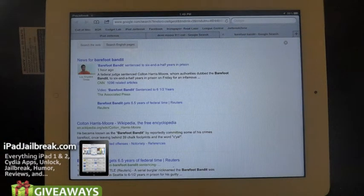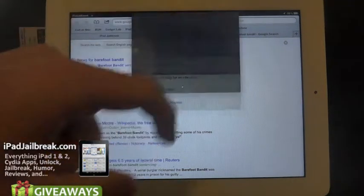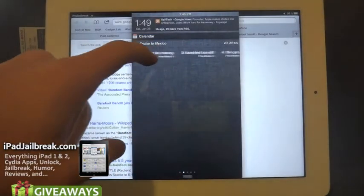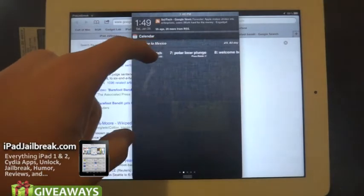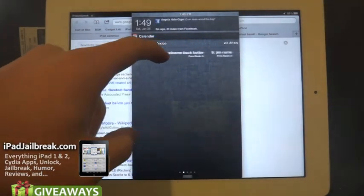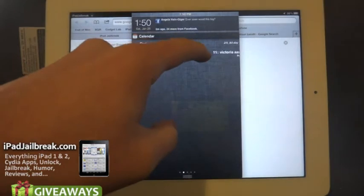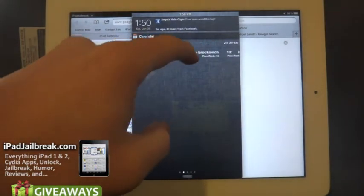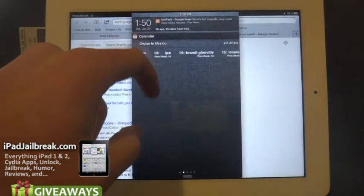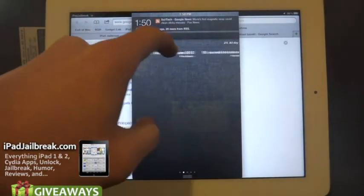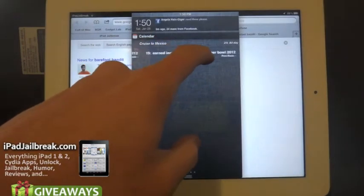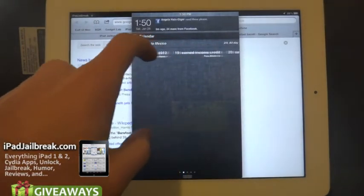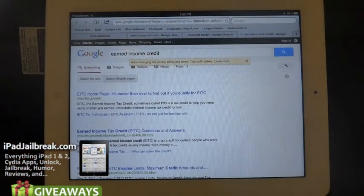It just kind of keeps you up to date on what's trending on Google. Scrolling down a little farther, number five is the Chuck series finale, then Polar Bear Plunge, Welcome Back Cotter, Jim Rome, IRS is trending, Erin Brockovich, IPO. I'm up to 19 or 20 — Super Bowl 2012, Earned Income Credit. People are probably doing their taxes now, so they want to know what earned income credit is.